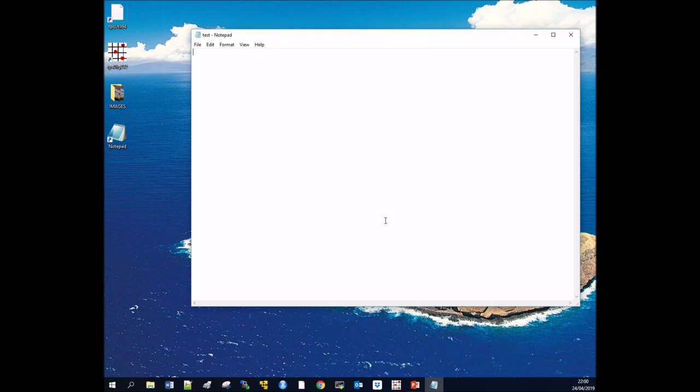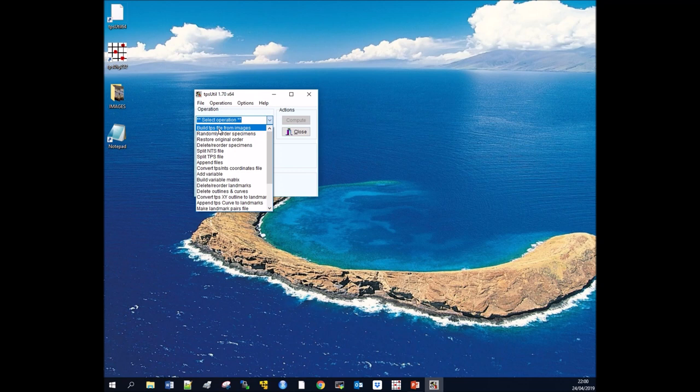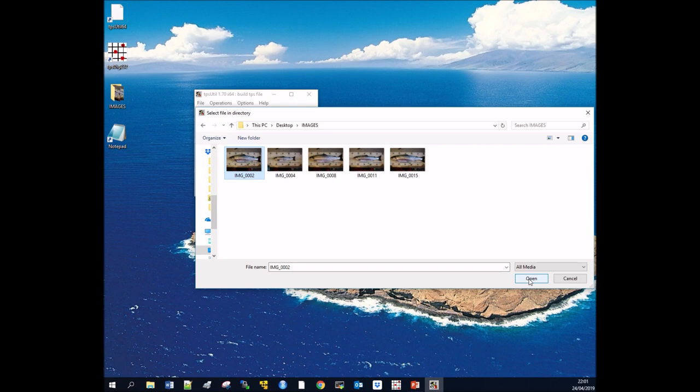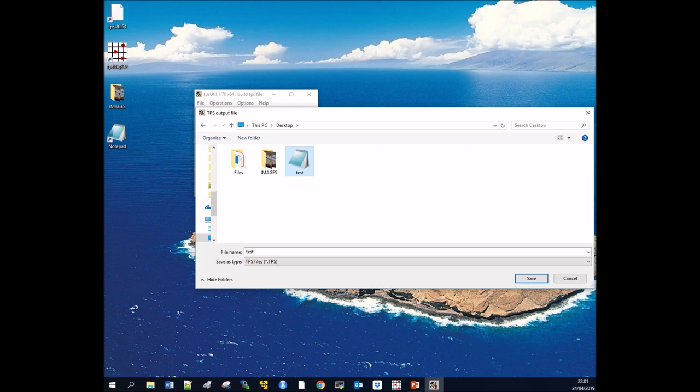Close that document, then open TPS Utility. We're going to select an operation: build TPS file from images. We're going to look for our input file, which is the images folder. Click on the first image—you only need to click on one of the photographs. Then you need your output file, which we just created, the TPS file 'test'.